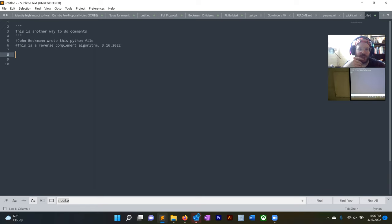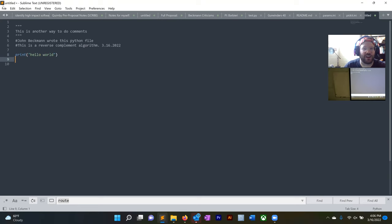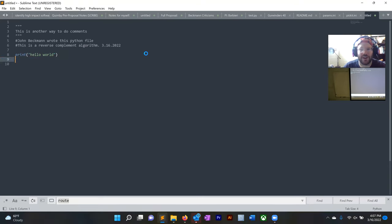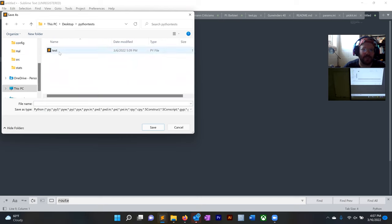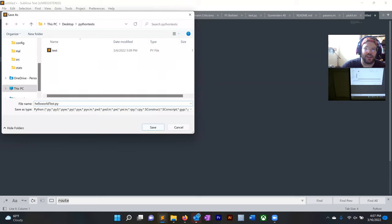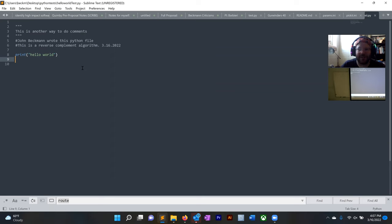First, let's set up our system and see if we can get any code running. The first thing you always learn to code is print 'hello world'. I'm going to type print, parentheses, quotation marks, 'hello world'. I'll save this — I created a folder on the desktop called Python Tests — and save it as hello_world_test.py. The .py extension is for Python.